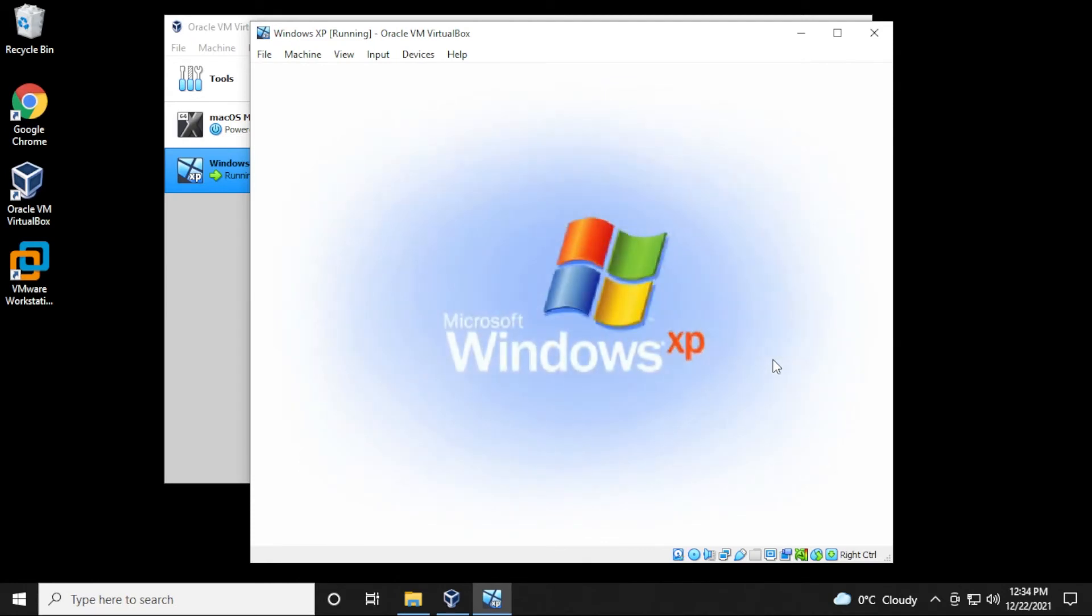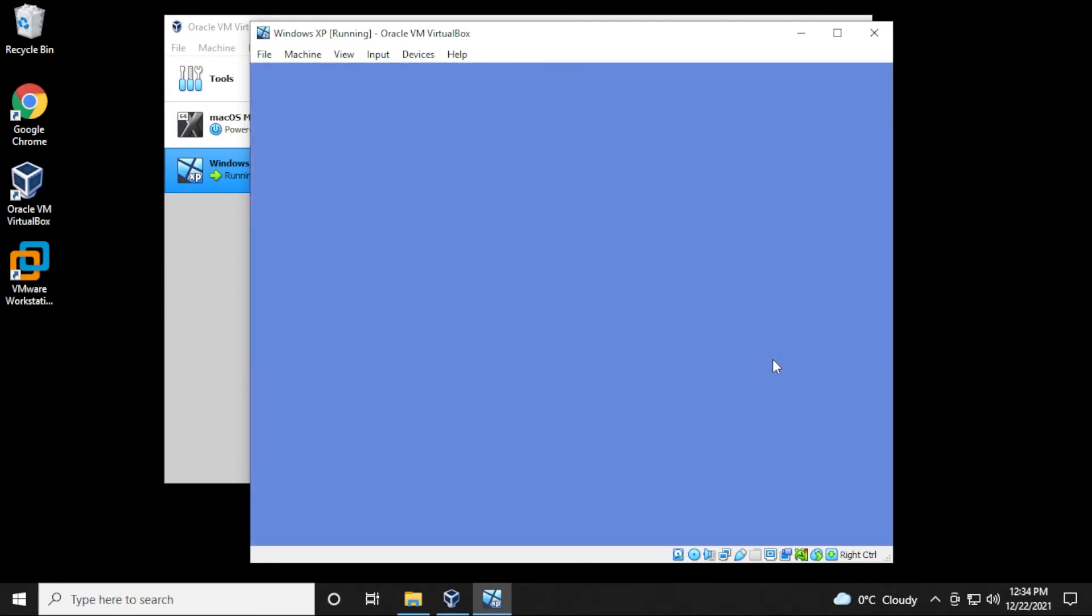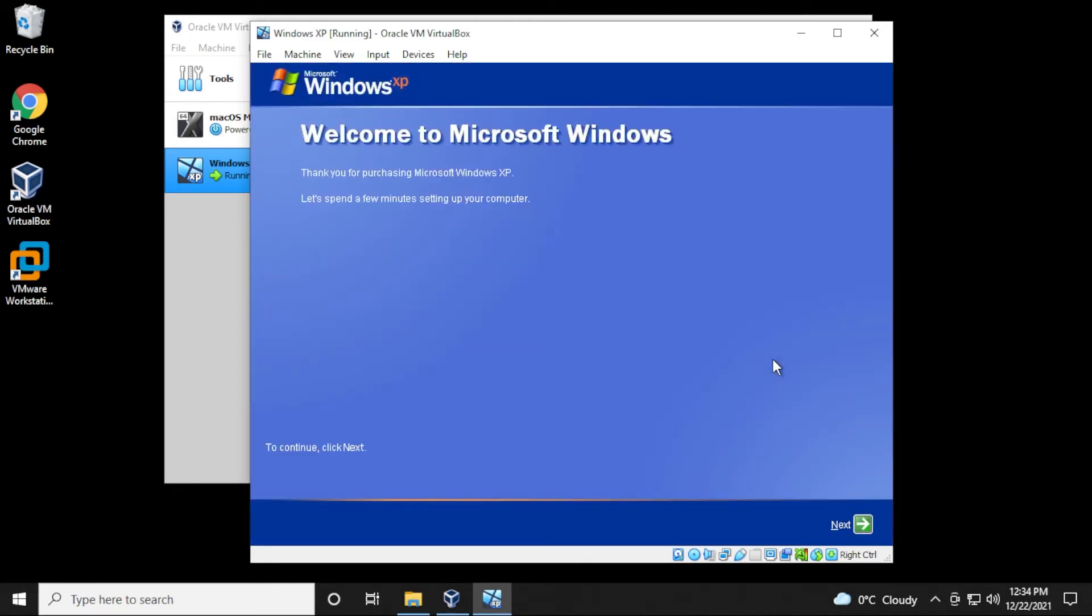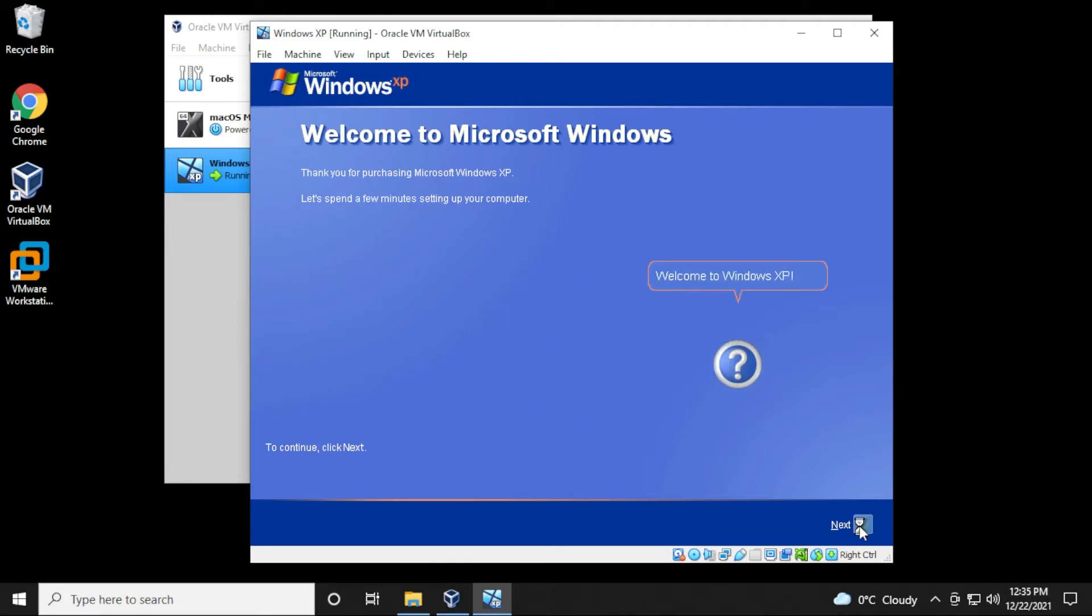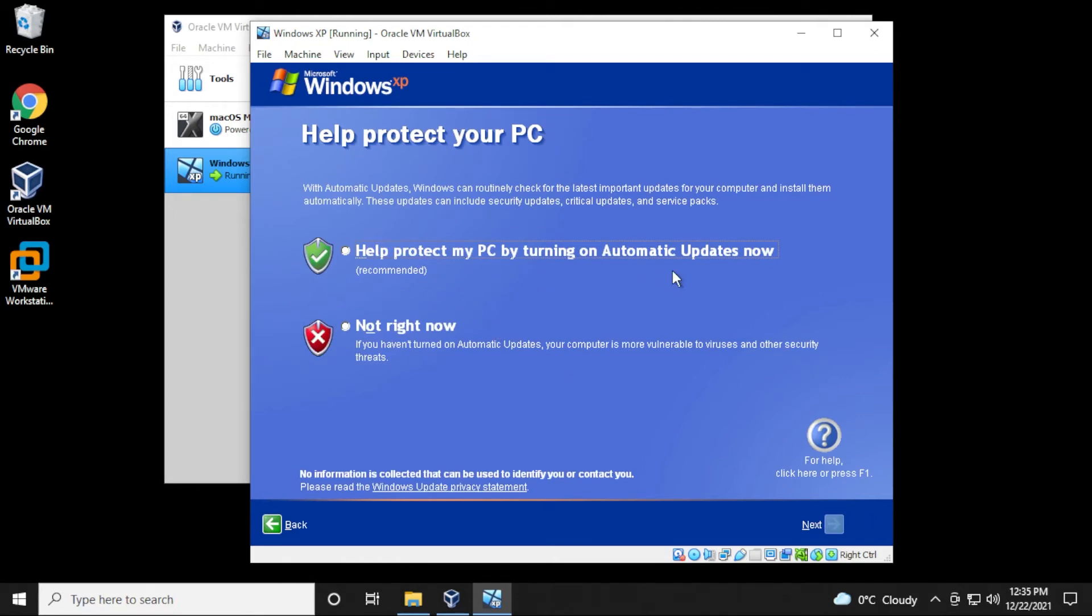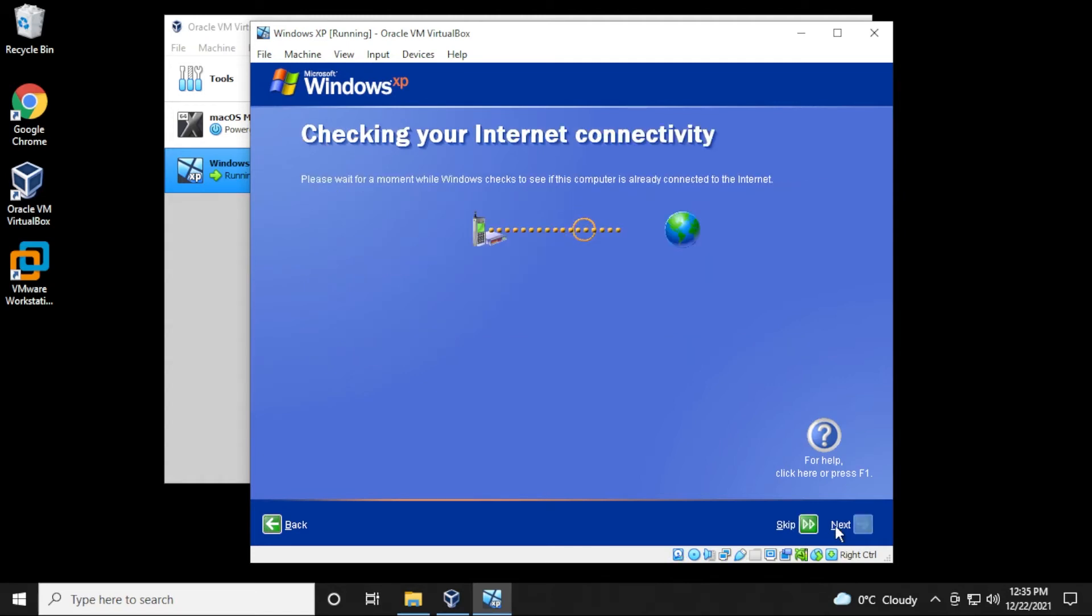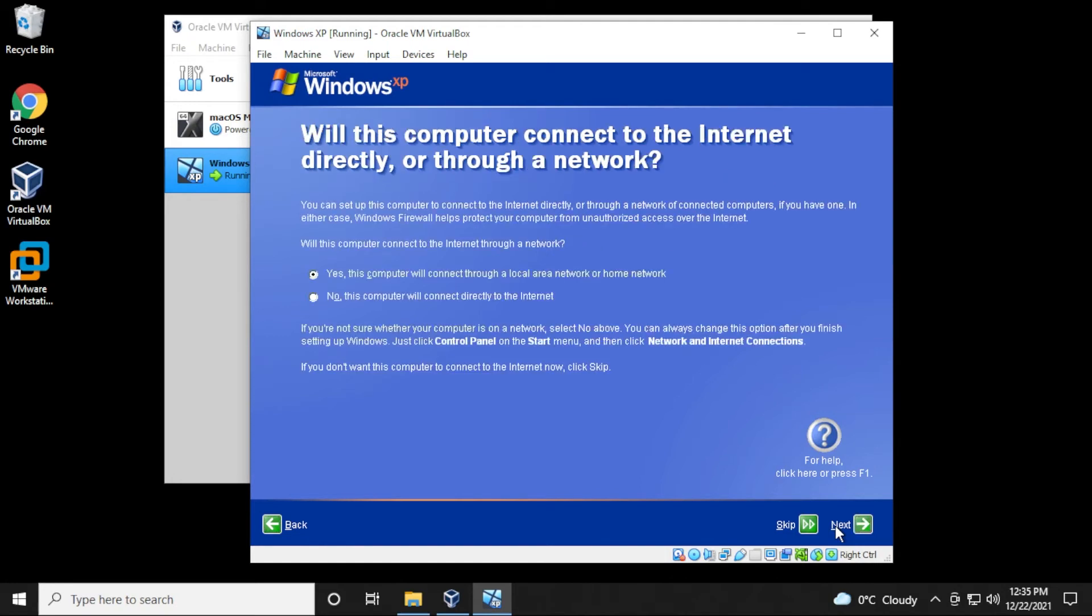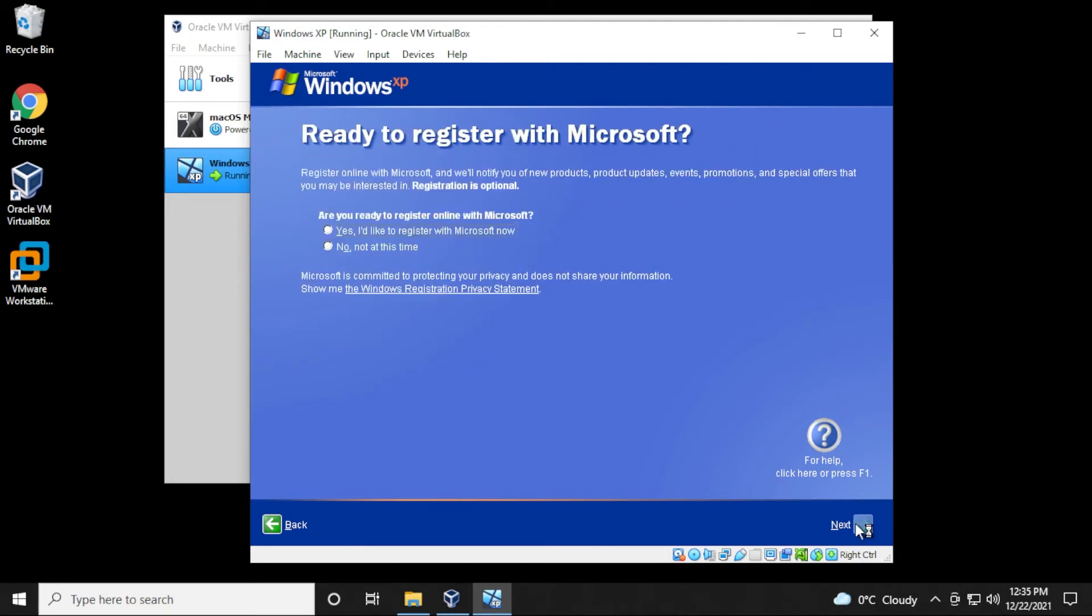So here is the starting screen for Windows XP. It's been a long time since I've seen this. So it's asking us to click on next, and we'll go ahead and do that. Now it wants to do some automatic updates. I don't even think that's going to be available. It's for the year 2021, and I think they stopped supporting this over 20 years ago. I'm going to say not right now, and then click on next. It's checking for internet connectivity. I haven't bridged anything yet. It should be done automatically, but let's just see if it detects my internet connection.